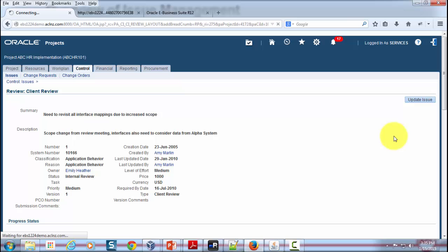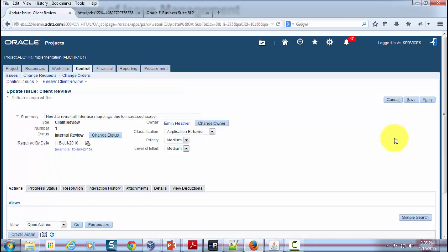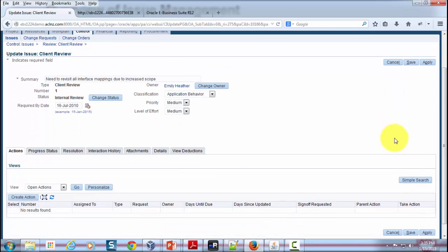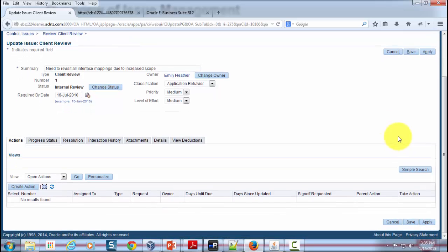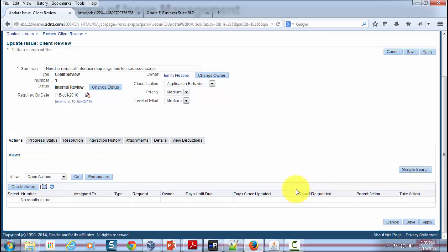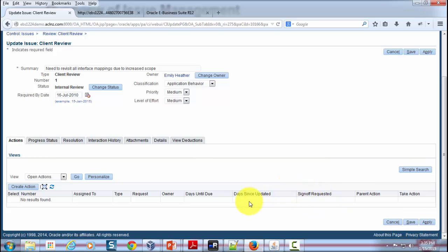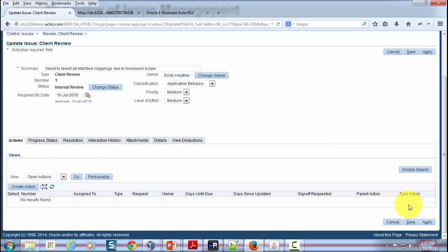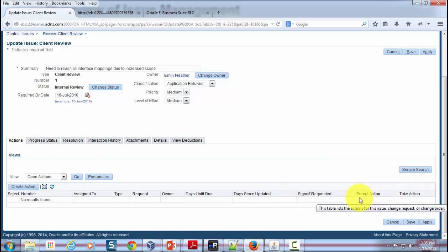Now, in this particular issue, I believe there are no actions at all, but had you created an action, then you could have tracked it in terms of what has happened so far, whether it has been signed off, how many days it has been updated since, what's the actions taken, and so on.